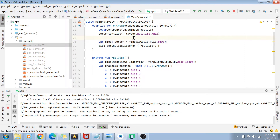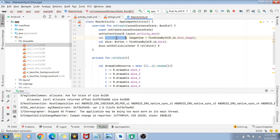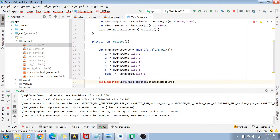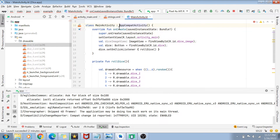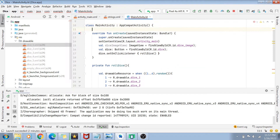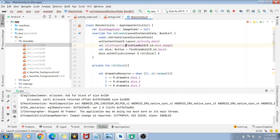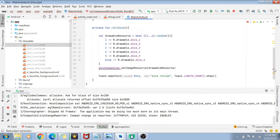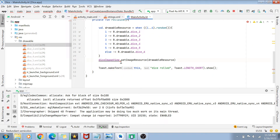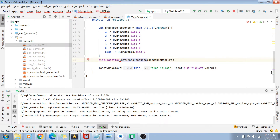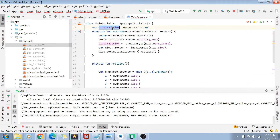We want to initialize diceImageView in onCreate, but if declared locally there it won't be accessible in rollDice. The solution is to declare it as a class-level variable. We declare var diceImageView at the class level, initialize it to null, and assign it inside onCreate using findViewByID.